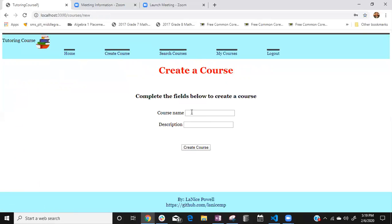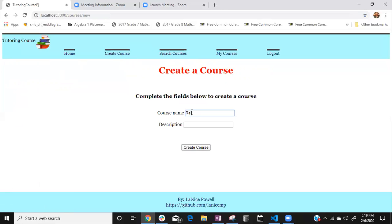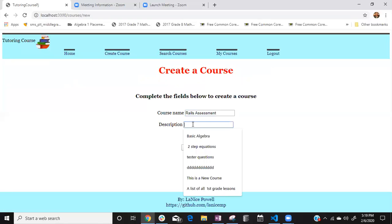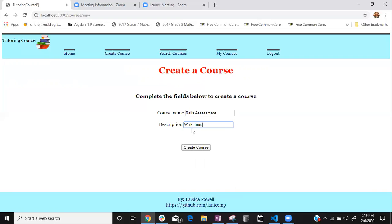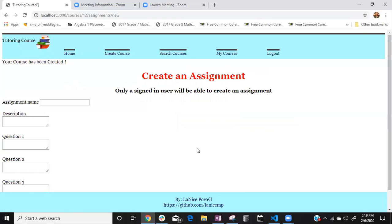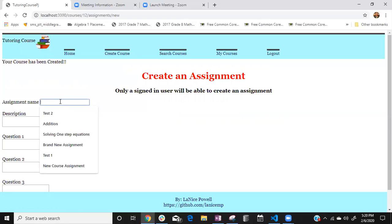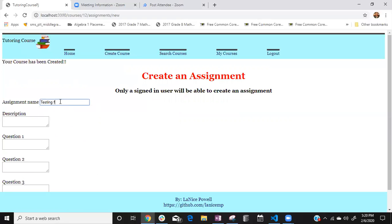Right we can make the course name Rails Assessment and description walkthrough and you're able to create it. My logic here was for them if you're going to create a course I would like me to at least have one assignment in the course so people aren't going into empty courses like that doesn't make any sense. So the assignment for this would be testing for Rails.